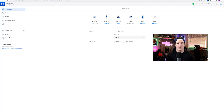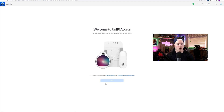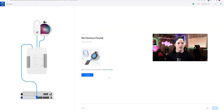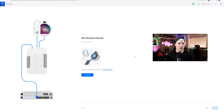The first thing we need to do is set up our Unify Access. I didn't have it on this UDMSE, so we're gonna press Set Up. We're gonna agree to the end user license, and then we're gonna press Start. It's saying that no devices were detected, and that's because I created a separate network for my Unify Access. Since these aren't on the default network, it's not gonna show up any of our Access Hubs or our Access Readers.